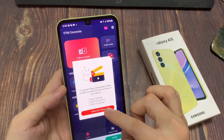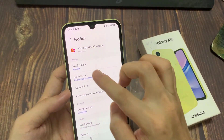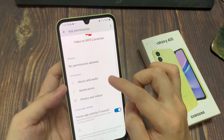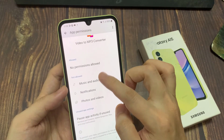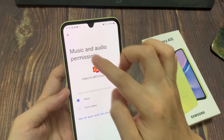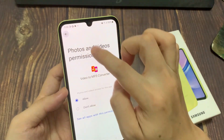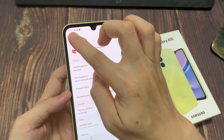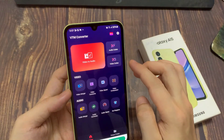You may need to grant the app permission to access files on your device. Once you have done that, it will show you a list of all the videos.